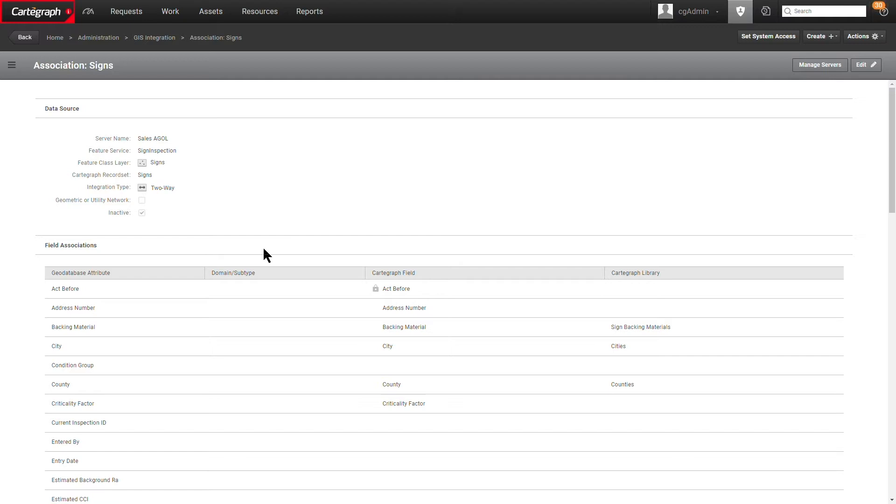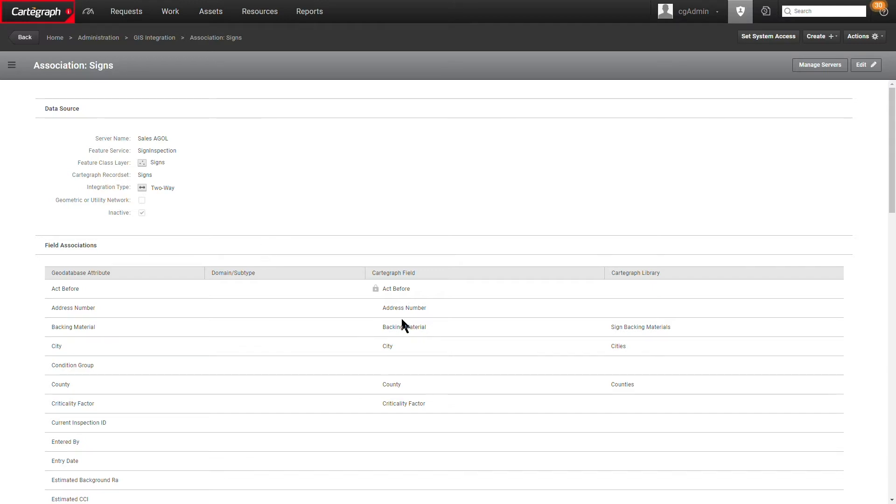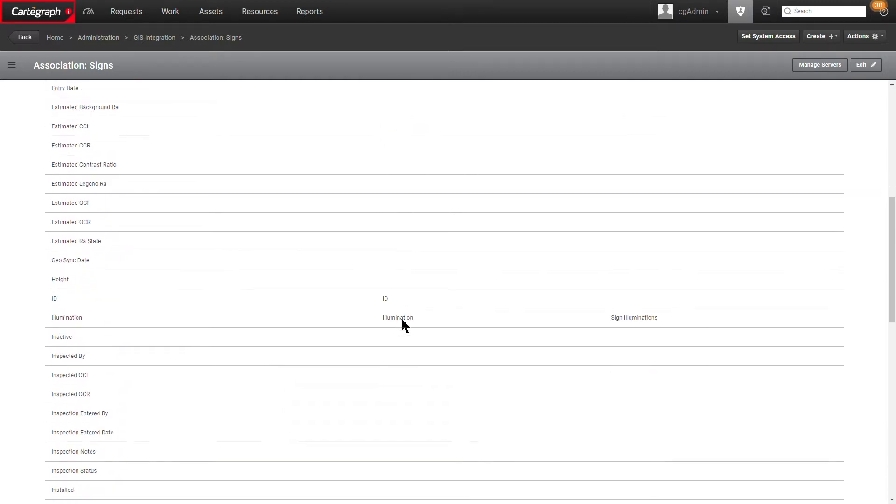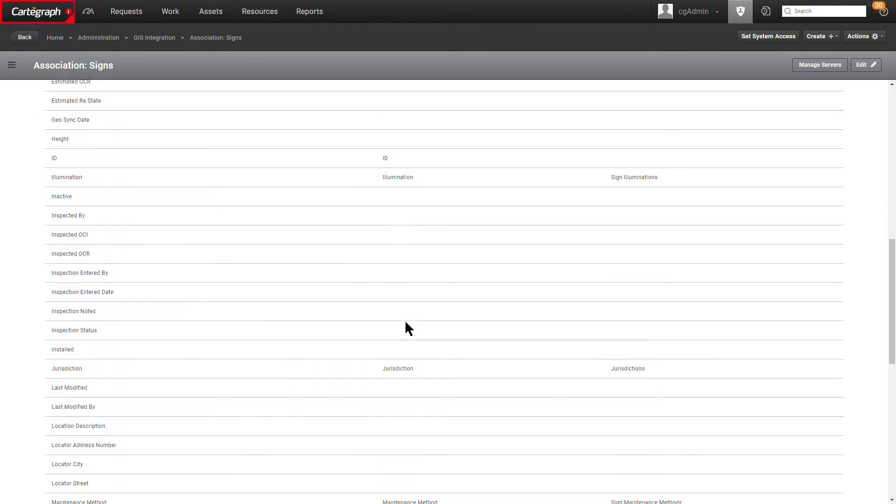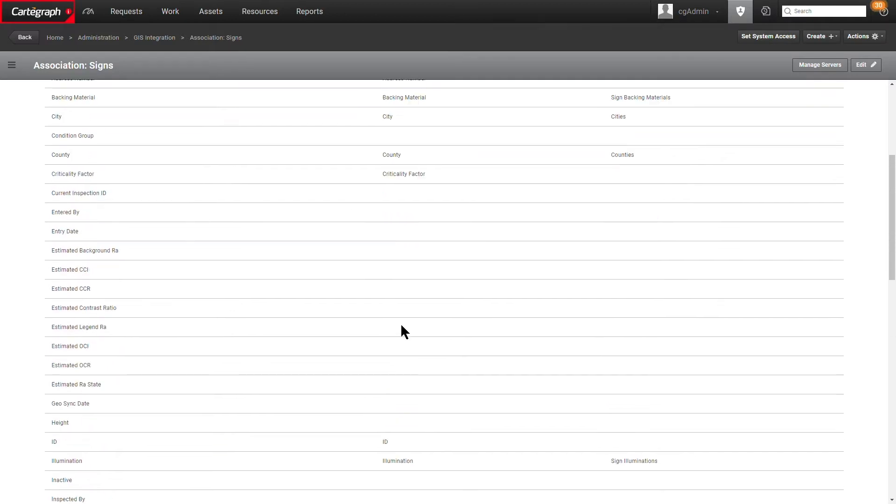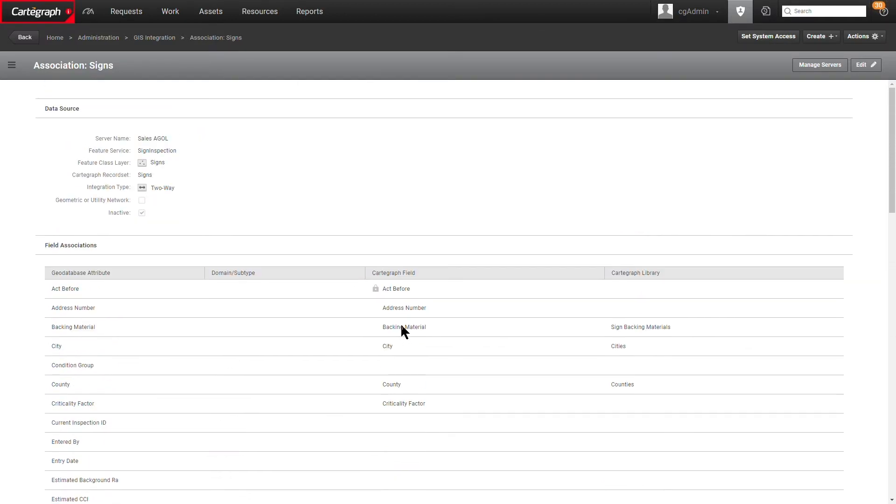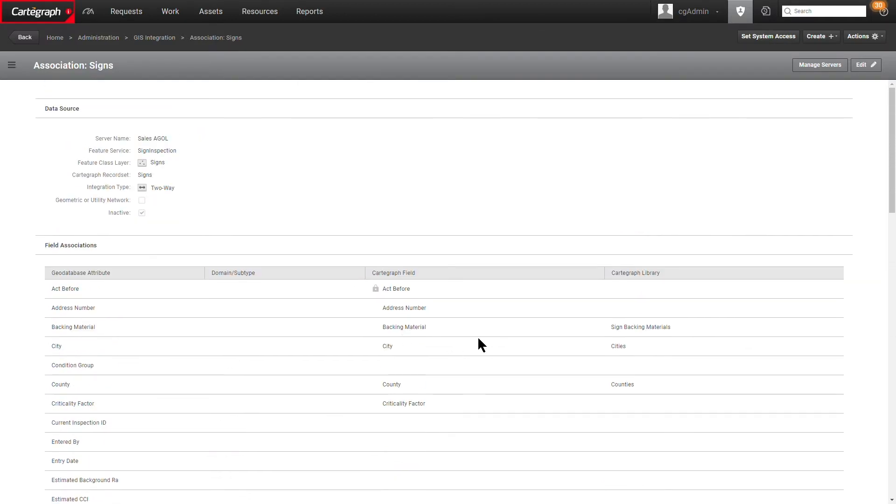We're going to start off by looking at Cartograph in the GIS integrations page and look at an example of a current integration I have established here for signs. As you can see, this looks like a pretty typical integration, a handful of fields that are mapped between the GIS layer and the Cartograph sign record type.